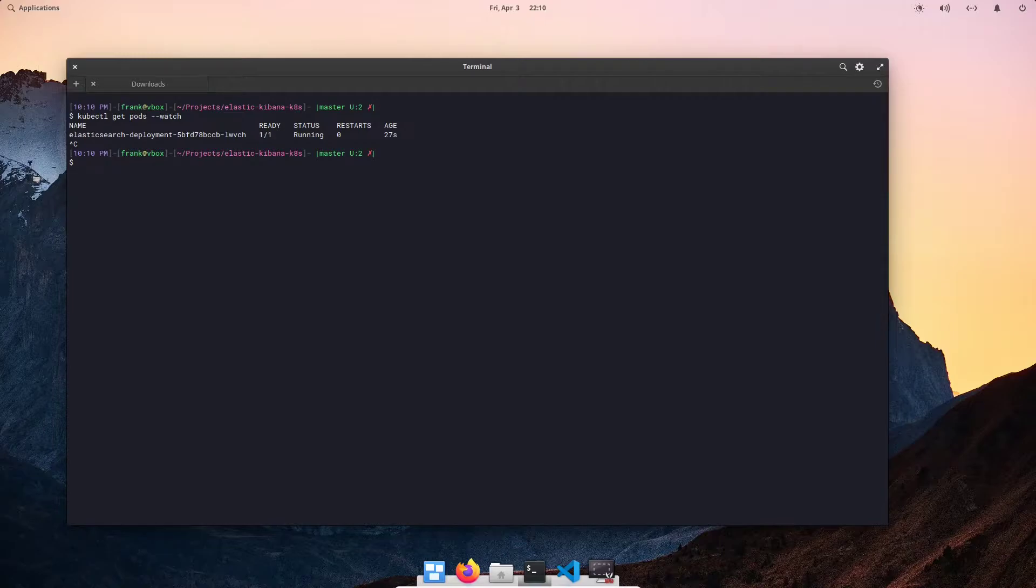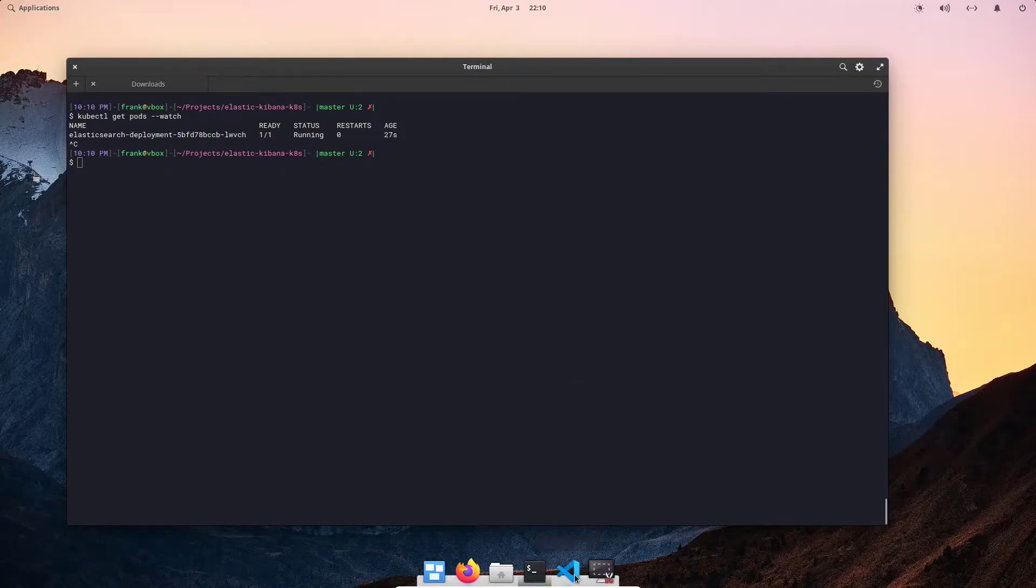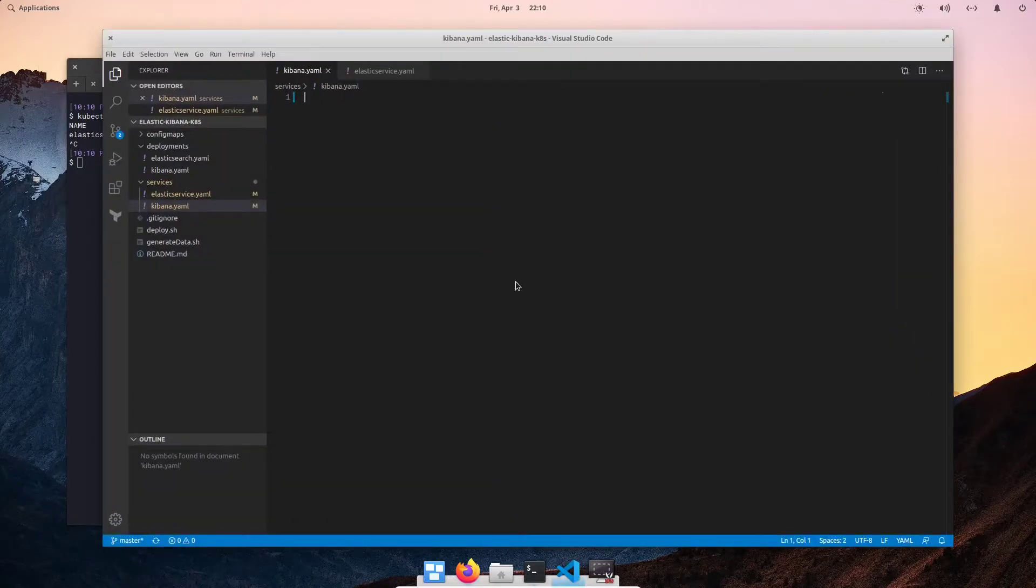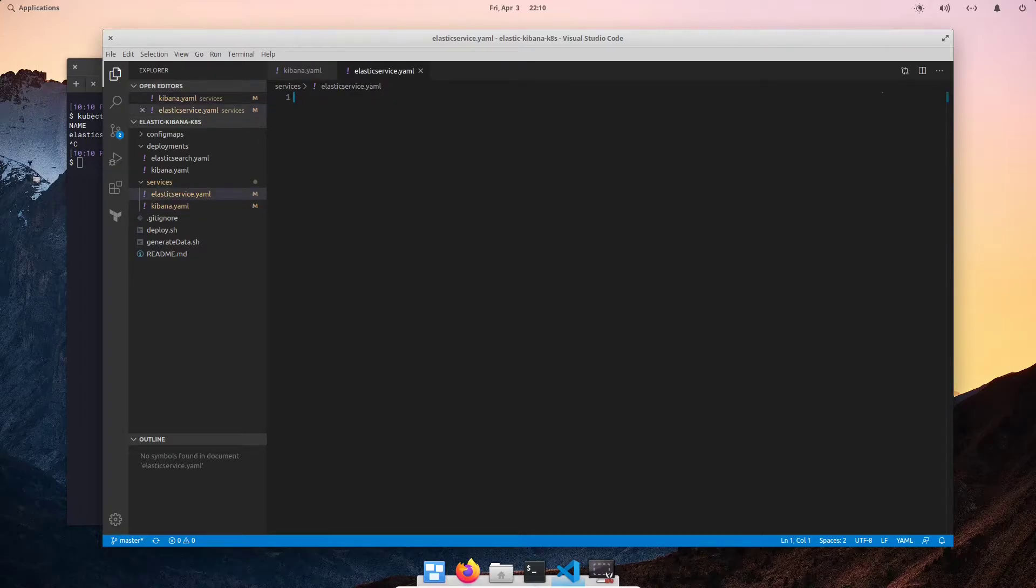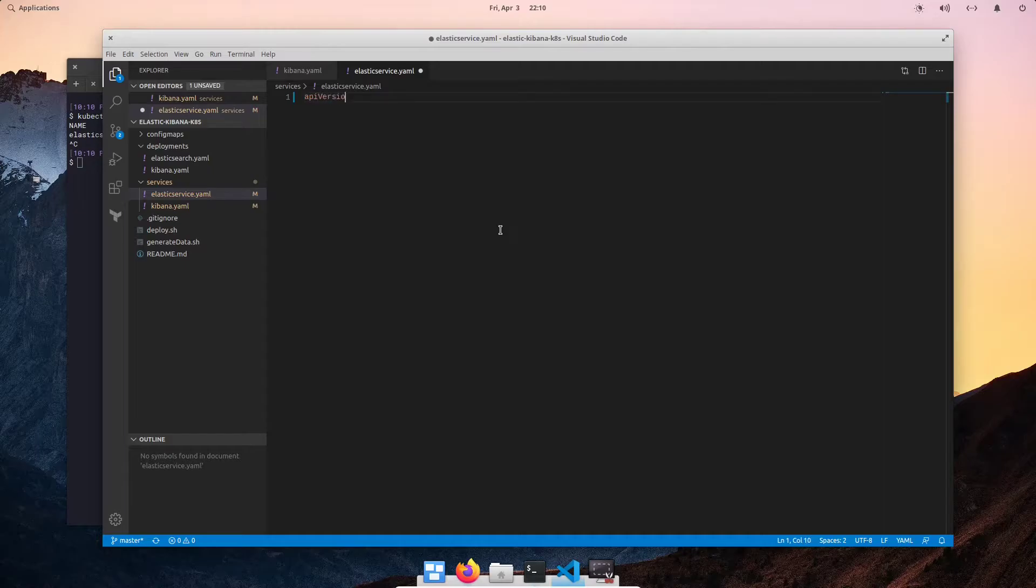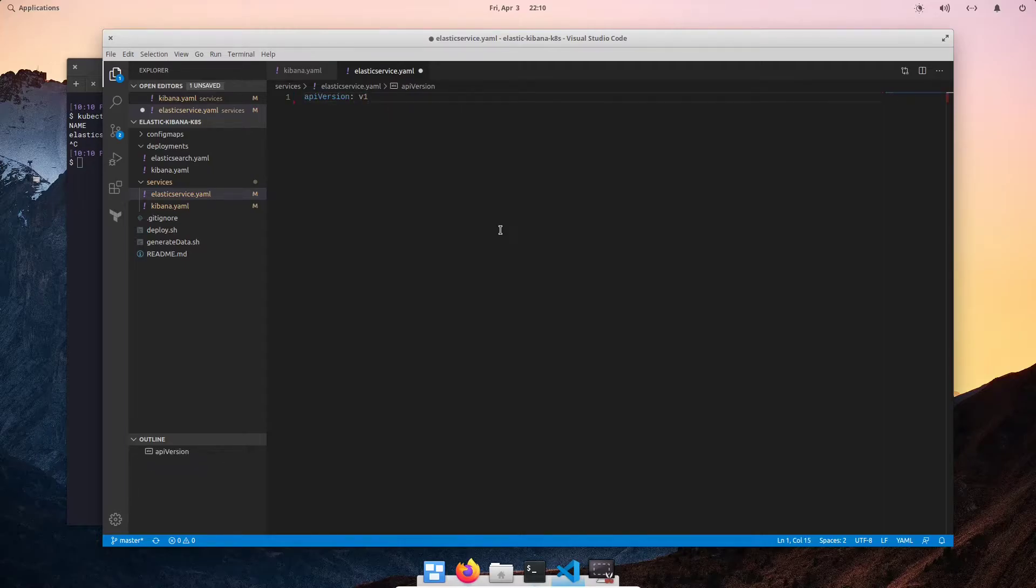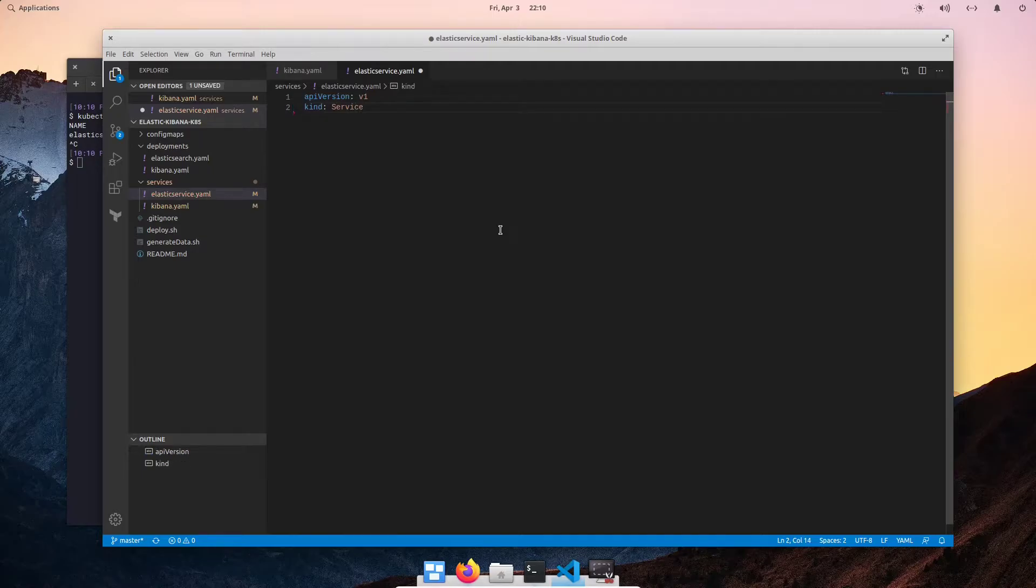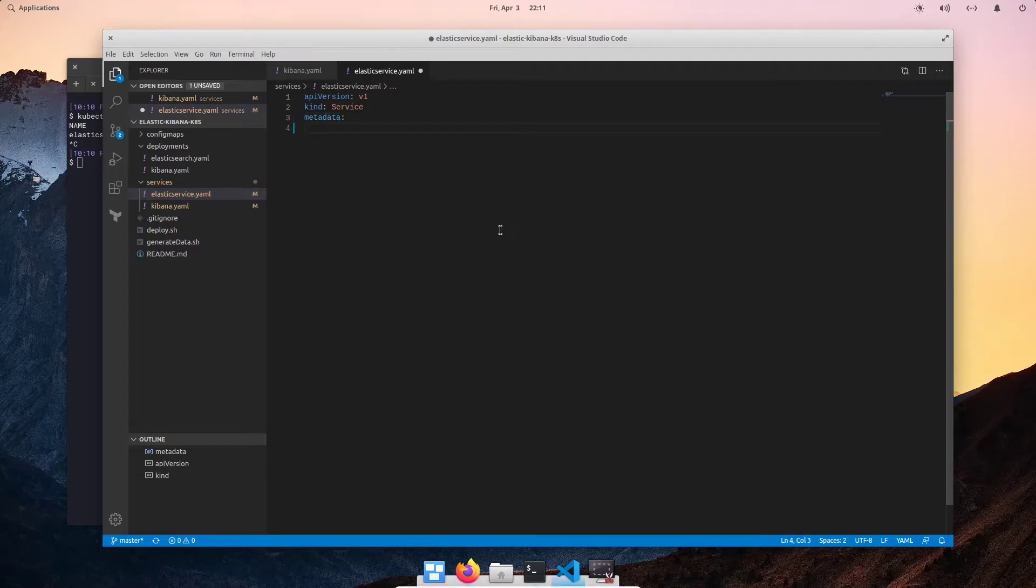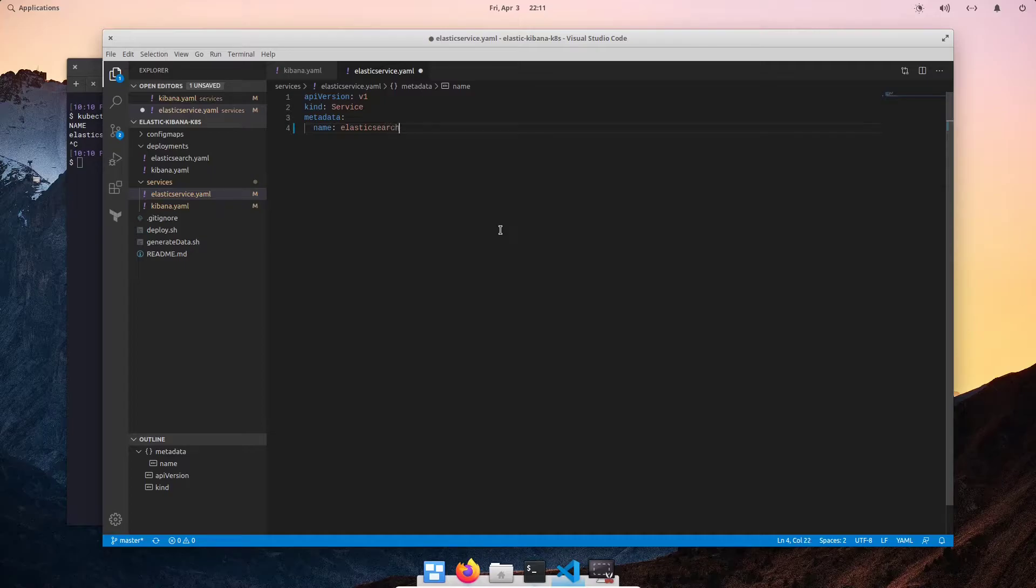So now that we have our pod up and running, we can define a service object to be able to reach our Elasticsearch reliably. So let me go ahead and get Visual Studio Code up. We're going to do an elasticsearch.yaml file. Let's go ahead and define our API version. In this case, we'll use the version one core API. Then we're going to specify the kind of Kubernetes object. In this case, it's going to be a service. We're going to define some metadata and we're going to name this Elasticsearch.